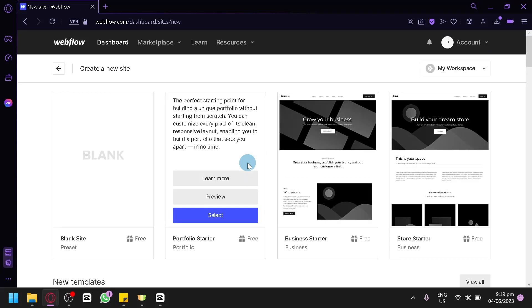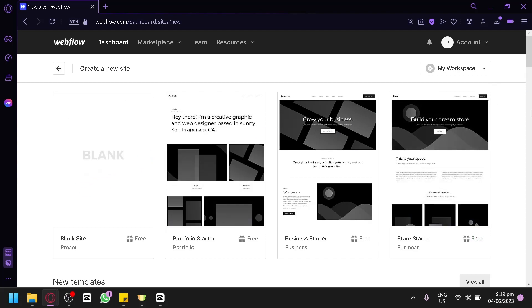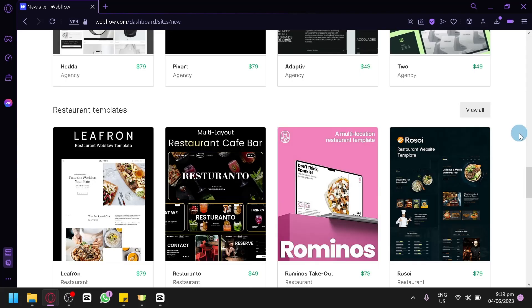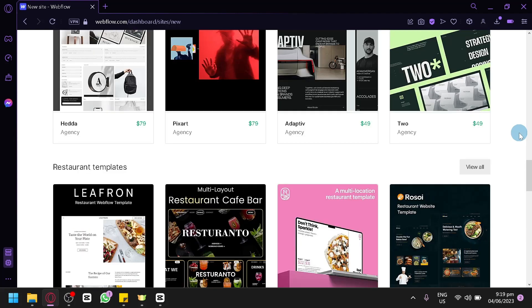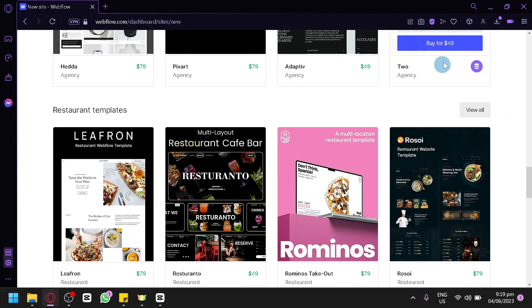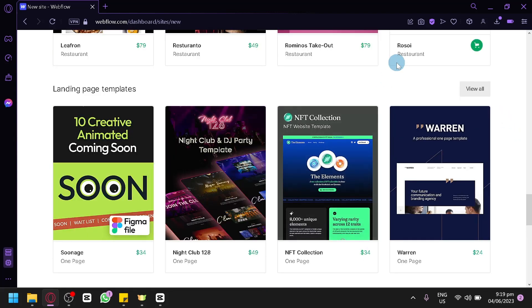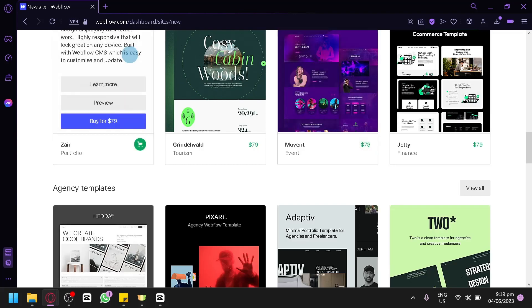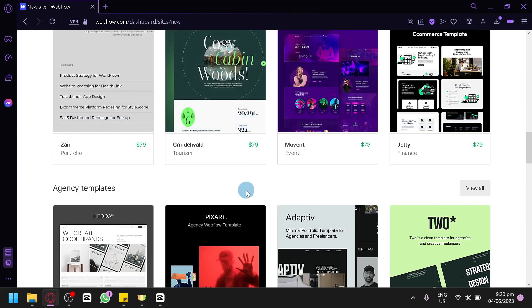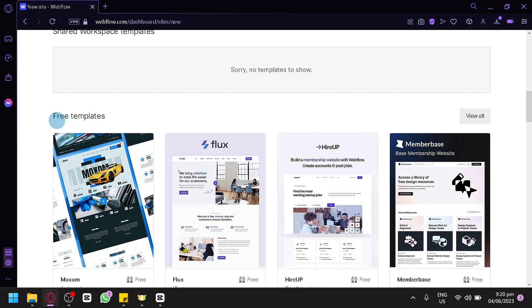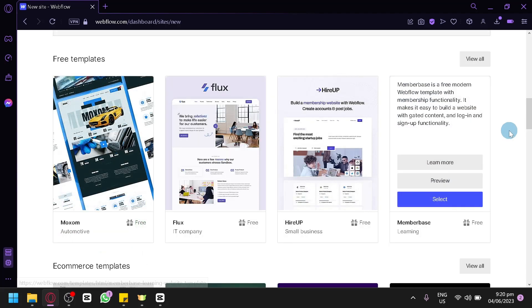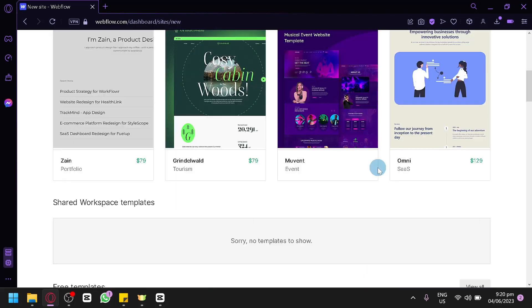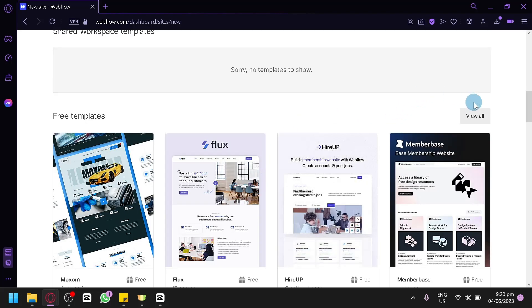Clicking New Site will redirect you to a page where you select a template for your blog website. There are a lot of templates available. Most of them are paid — you can see prices like $79 and $49. Usually the best templates are paid, so it can be expensive to start. However, there are also free templates that you can use completely free, and that's what we're going to use for today's video.